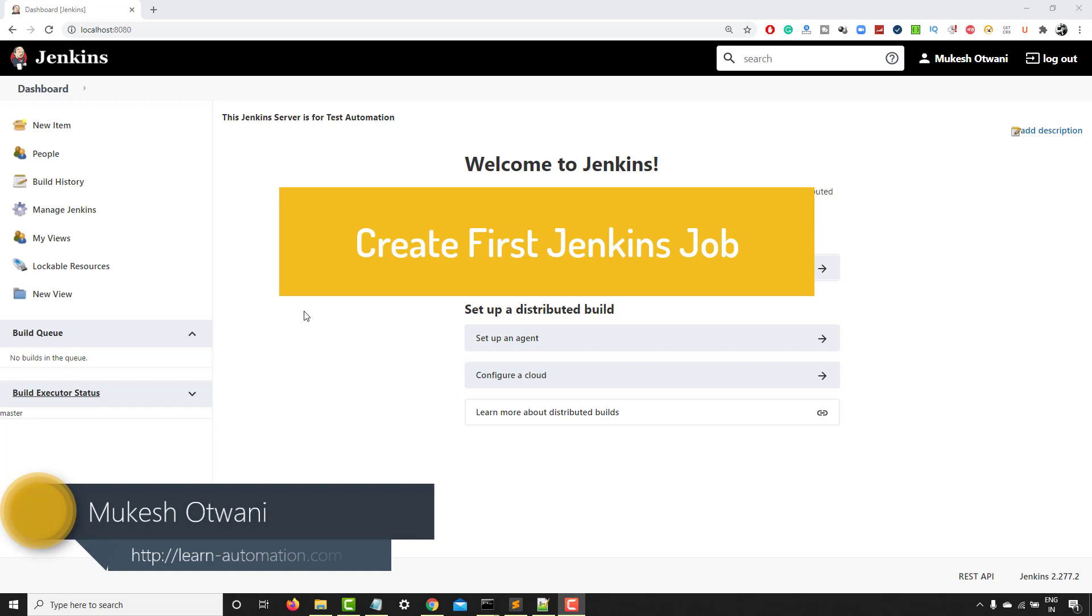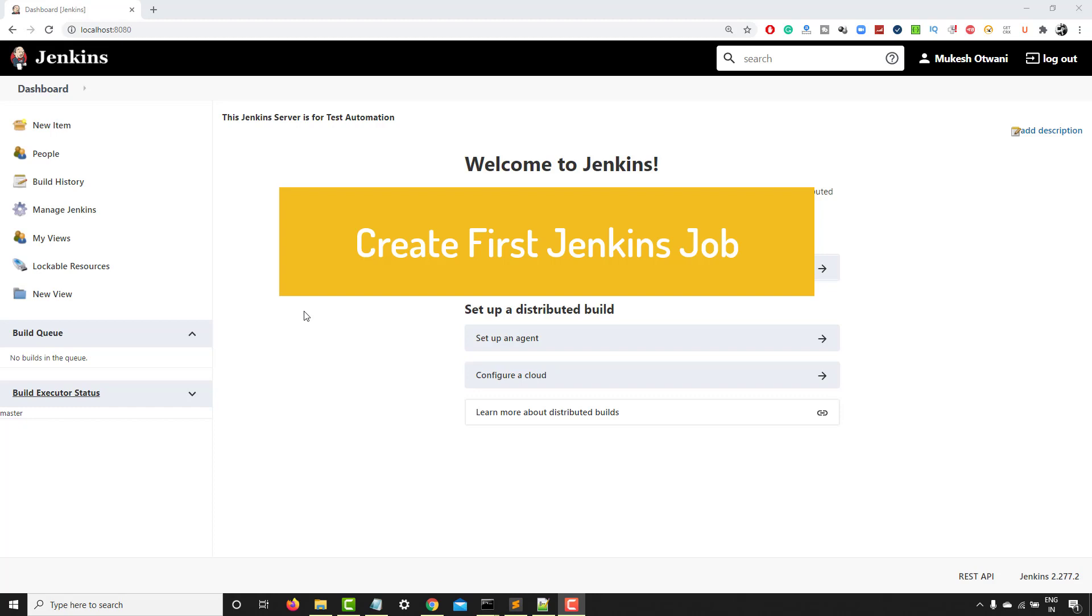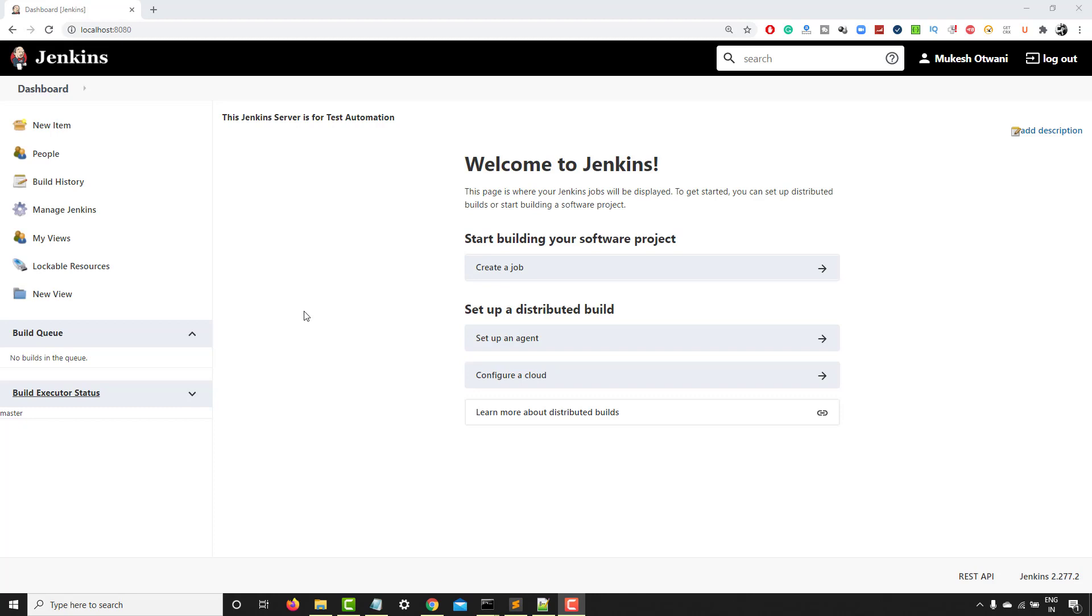So till now, we have discussed how to download, install, configure Jenkins. If you haven't seen that video, I would highly recommend you to watch the series where we discussed all of this.